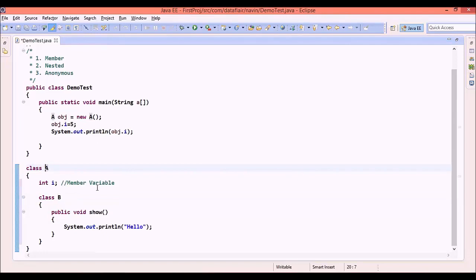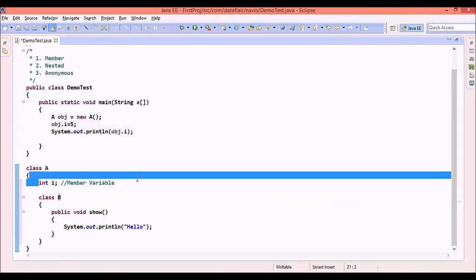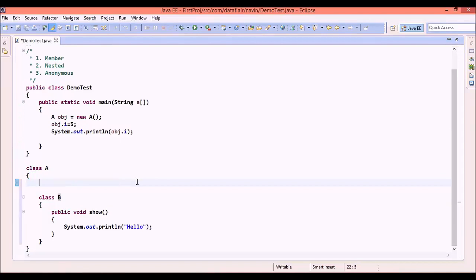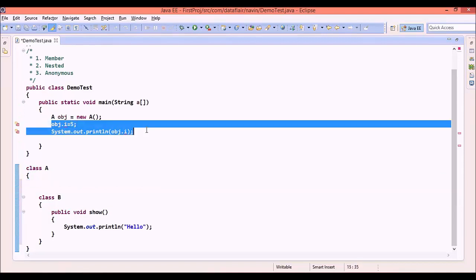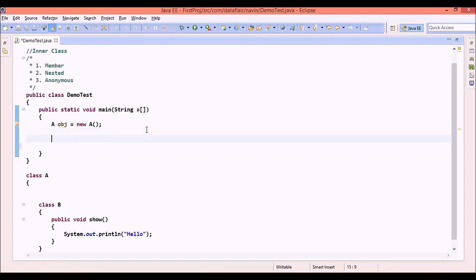In order to call show, we need to create an object of B first. After creating object of A, since I don't want this i anymore, this was just for representation, we will remove this part to make our code simpler. My main focus here is to create the object of B.